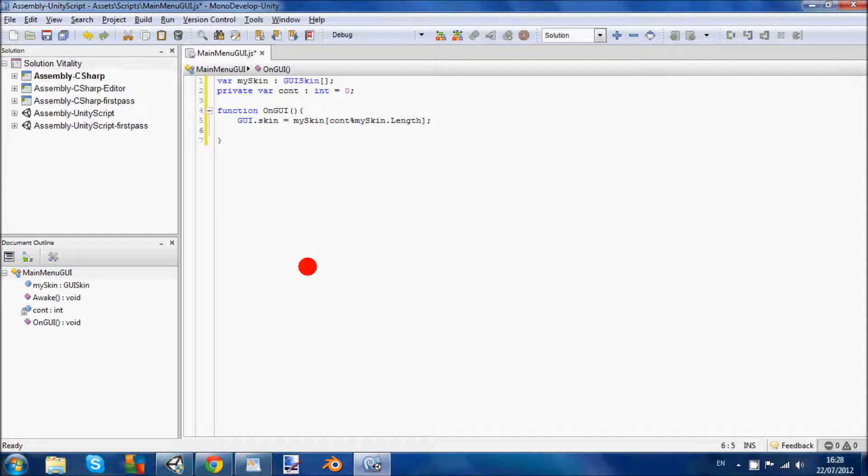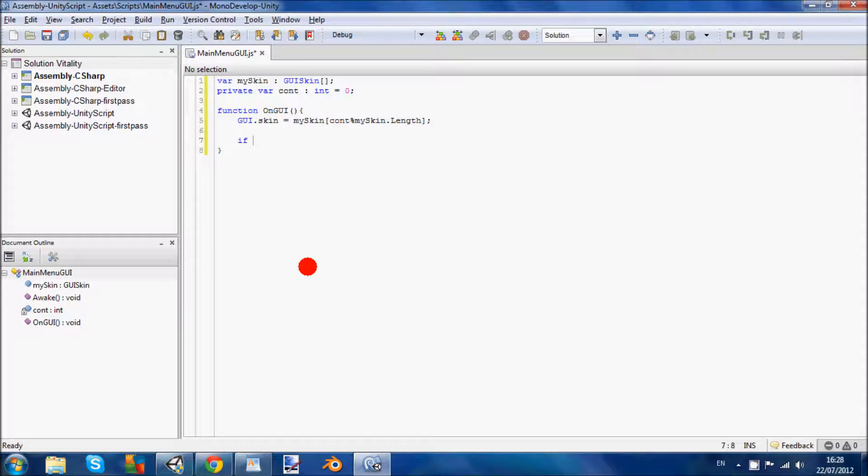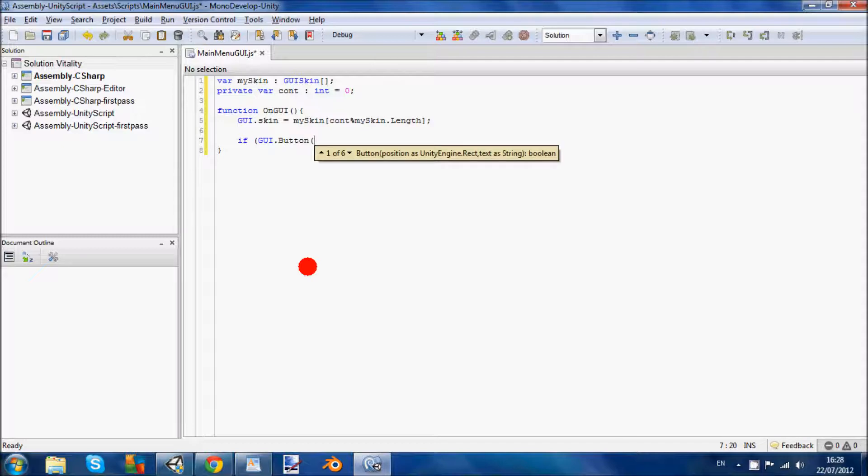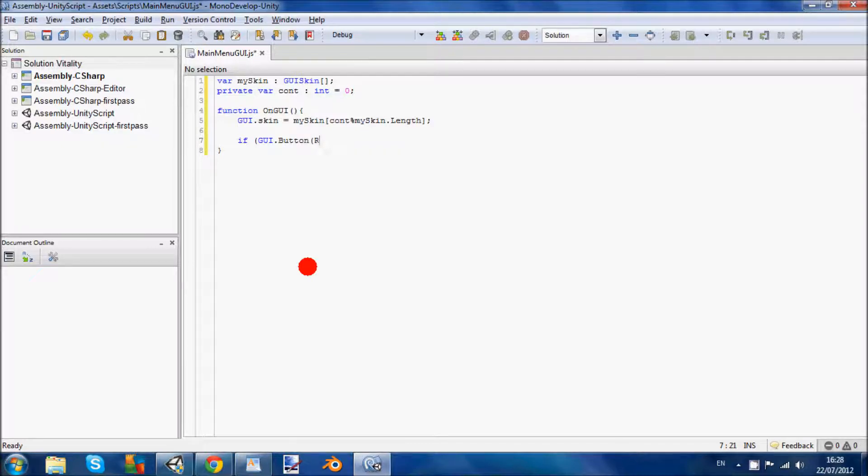Now we're going to do an if statement. If GUI dot button. That creates a GUI button. And a GUI button is going to be a rectangle. So we're going to do rect. And now we're going to show how big or tall we want it and where we want it on the screen.